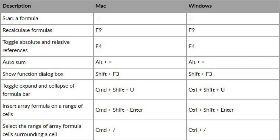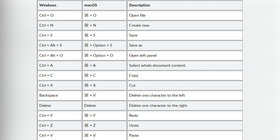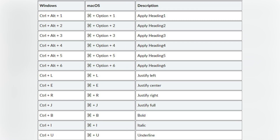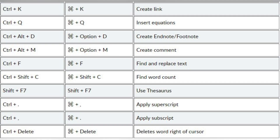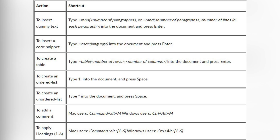In Zoho Writer there's also a big variety of different shortcuts for Windows, Mac, and iOS — for example, general ones for formatting and for navigation. There are also more shortcuts, such as keyboard combinations and shortcut codes to create random text, lists, tables, code snippets, and so on in your document.